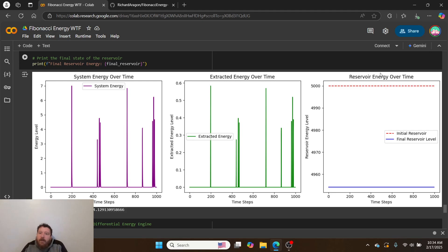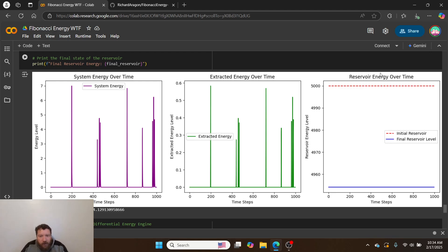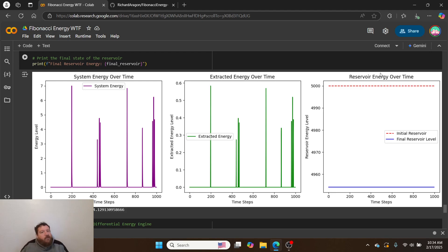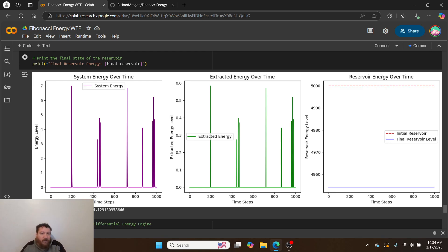Every single step is extracting 10% of that energy for a thousand steps. After all of that extraction, we go from 5,000 down to 4,954. I'm essentially extracting energy in this simulation out of thin air, but again, it's not out of thin air.